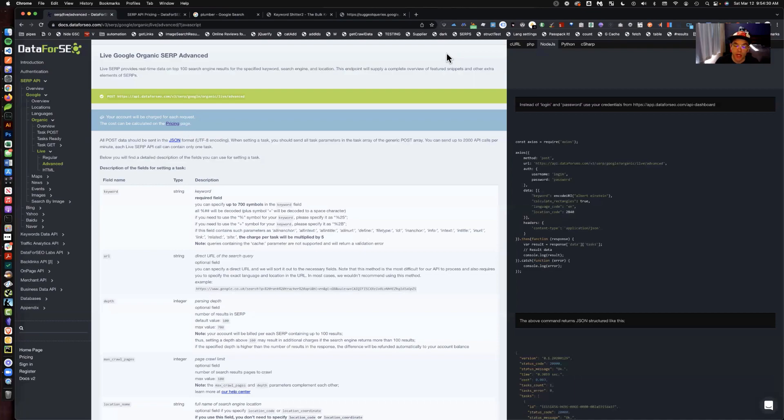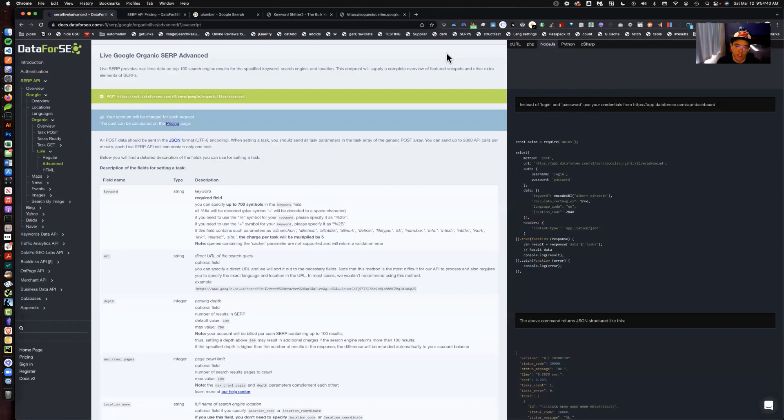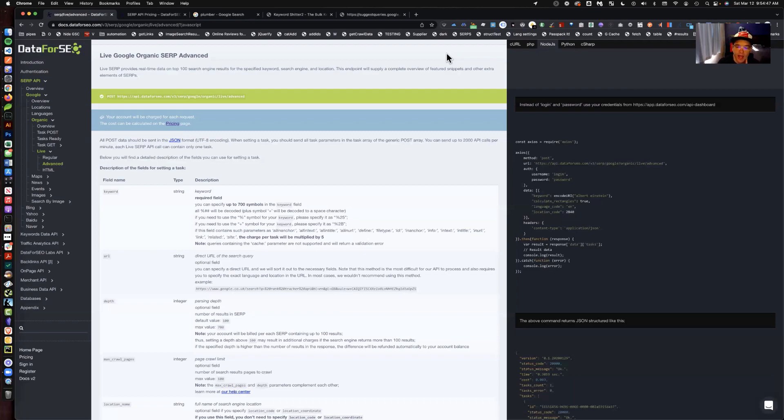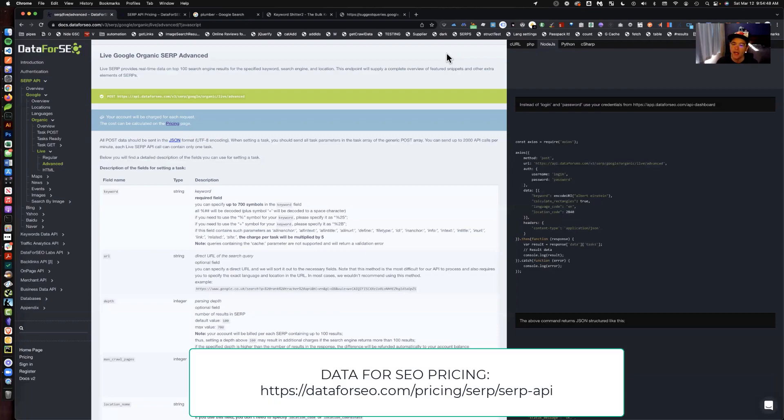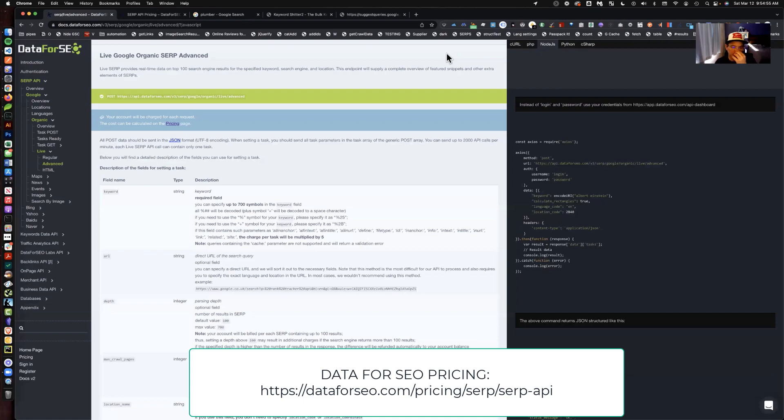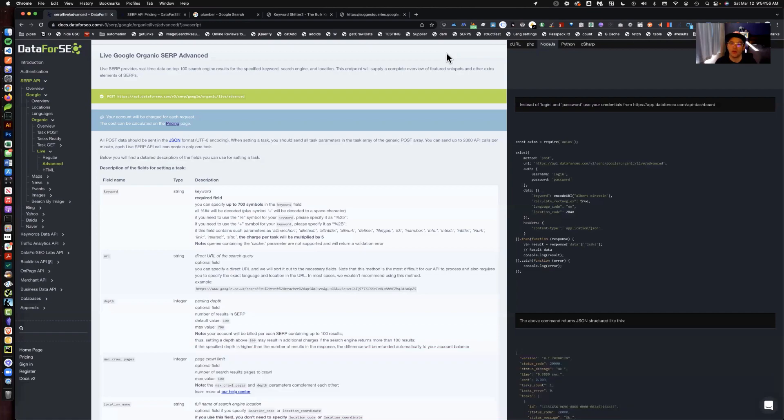There are tons of data providers out there - grep words comes to mind, nozzle comes to mind, rank ranger. There's a whole bunch of different APIs available to get data from search results pages. I'm not advocating for data for SEO as the best. I just feel like I had a great time using it. Their pricing is pretty reasonable. I just wanted to share what you can learn by playing with one of these APIs for a little bit.